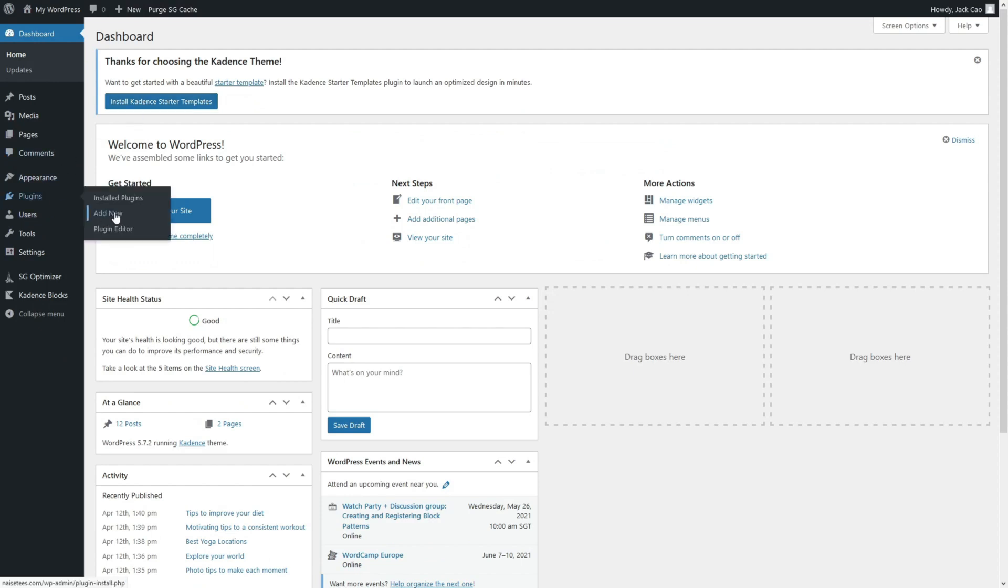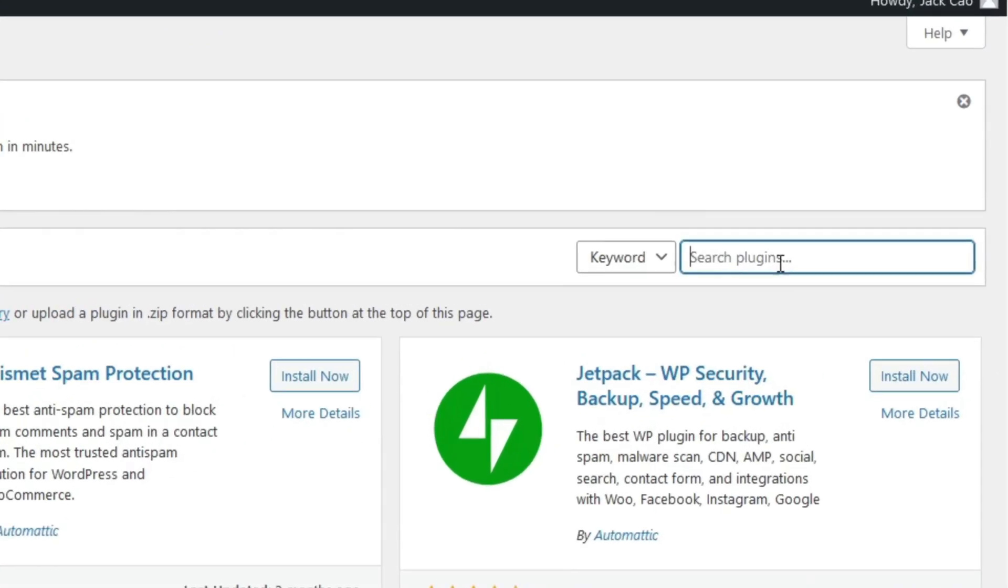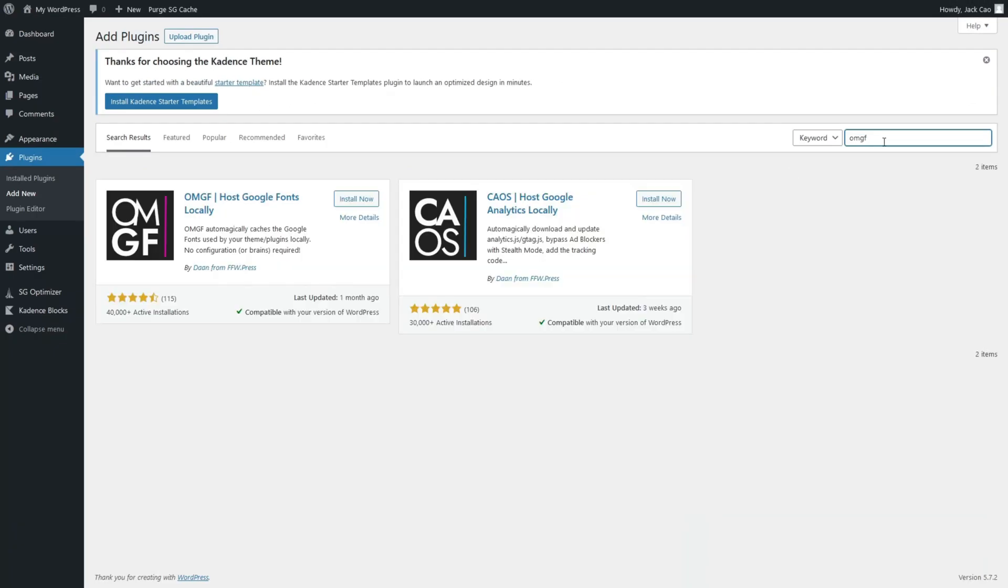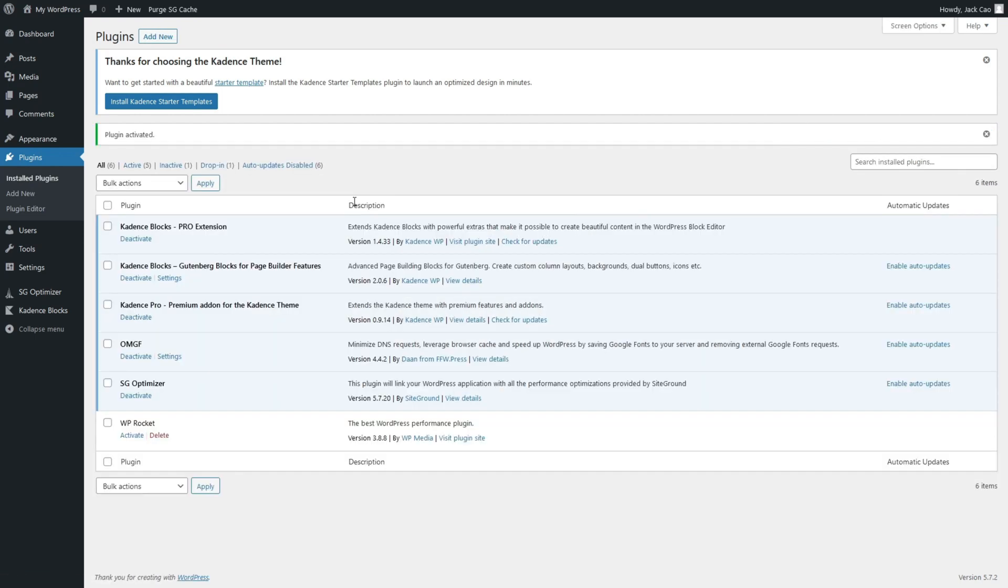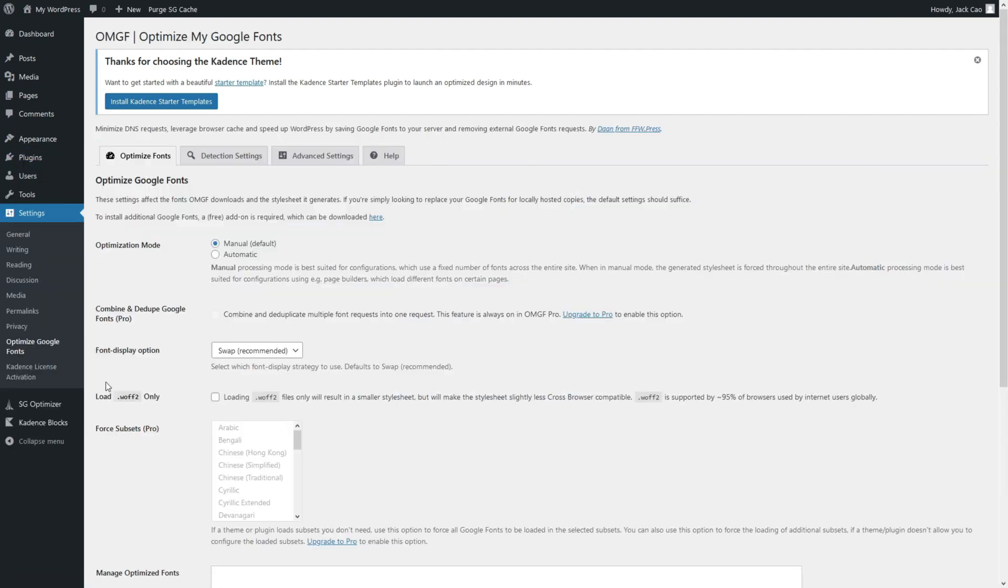Let's go to Plugins and Add New. Over at the search bar, we want to search for OMGF. This is the plugin we need developed by Daan from FFW.Press. Let's install it and activate. Once activated, you can either go to the settings here or you can go to settings over here and then Optimize Google Fonts.